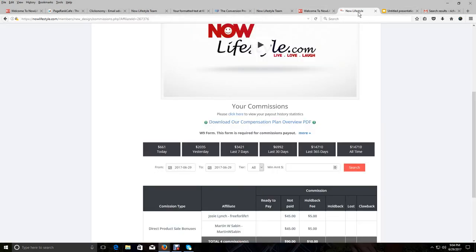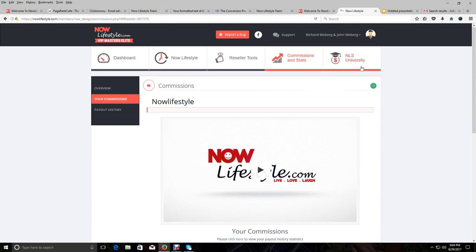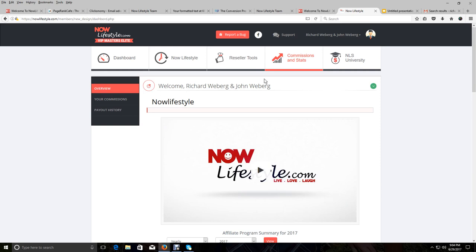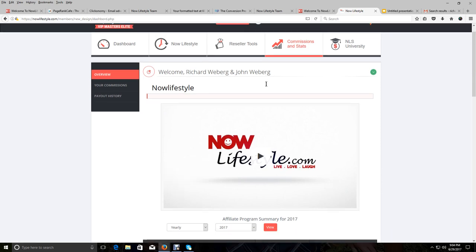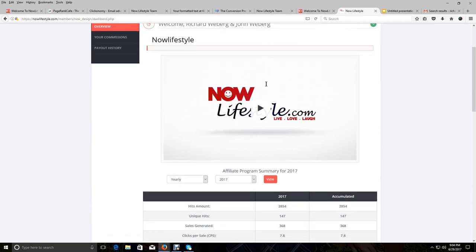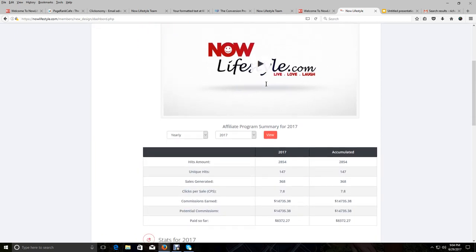And on the inside, I'm logged in. Let me see if I'm still logged in to Now Lifestyle. I am. So I'm going to go to the commissions and stats. And I want to show you something. This went into pre-launch right around February 7th, February 8th, when we started signing people up. At the time, none of the products were available on that day.